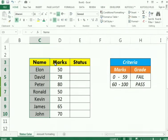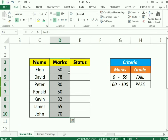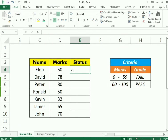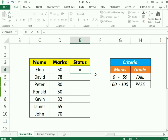For example, we have a name column and a marks column. We need to find the status first so we can use conditional formatting. The criteria is: if a person got less than 60 marks they will be assigned 'fail', and if they got 60 or more they will be assigned 'pass'. We use the IF function — equals to IF, bracket open.